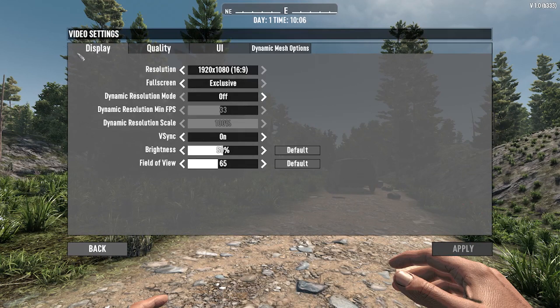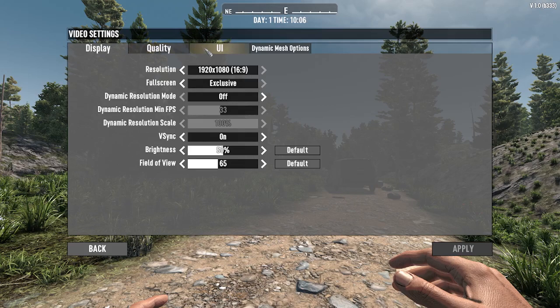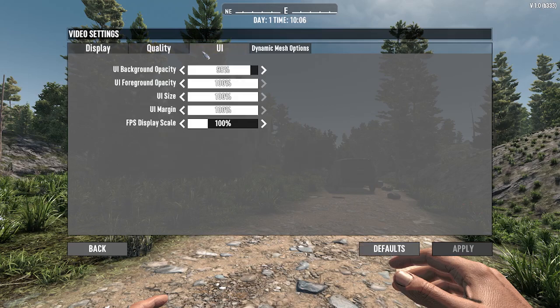In the video setting, as you can see, you have different sections right here. Simply click on the UI section.